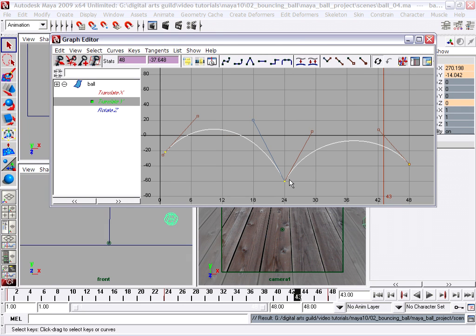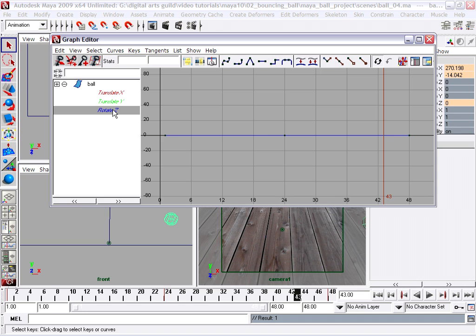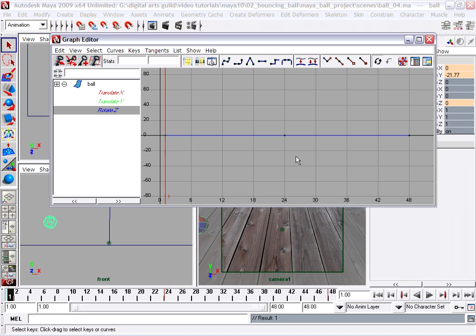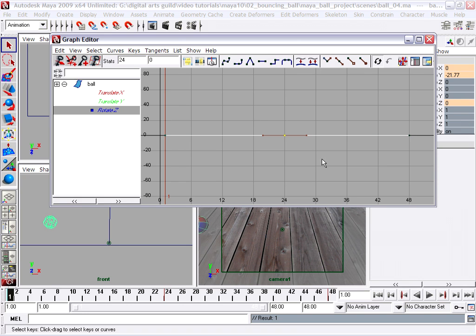So we've got our position sorted out. So now we're going to rotate the ball. You'll notice the rotate Z channel has three keyframes. Just like with the translate X channel, we don't need all three keyframes. We're just going to assume that the ball is going to spin at a constant rate. So I'm going to select the center keyframe and delete it with the delete key.